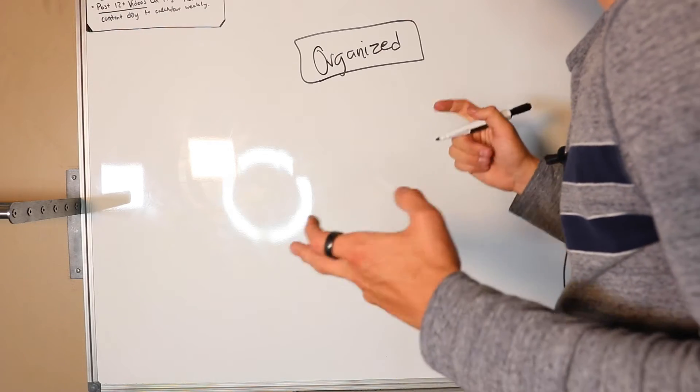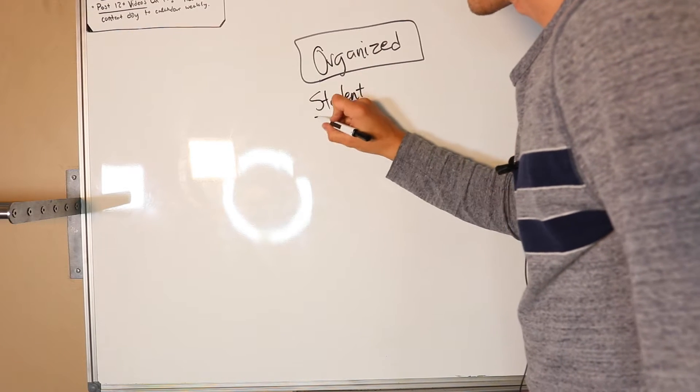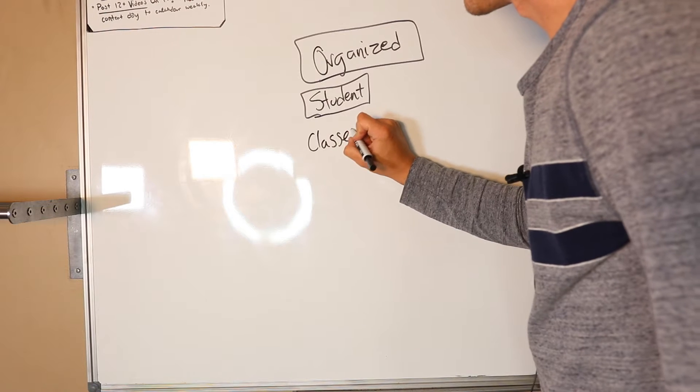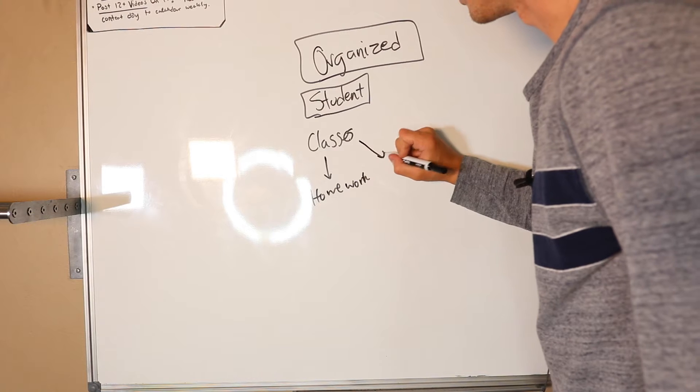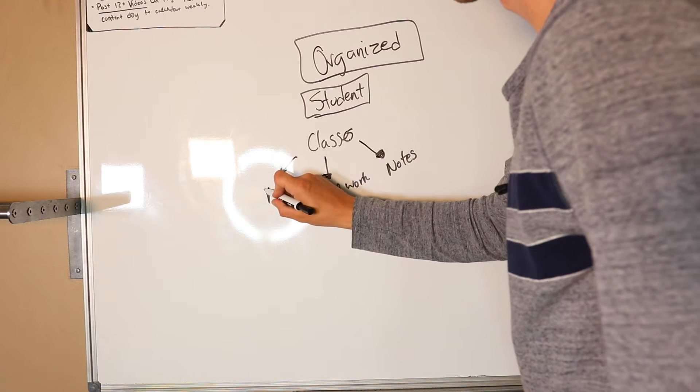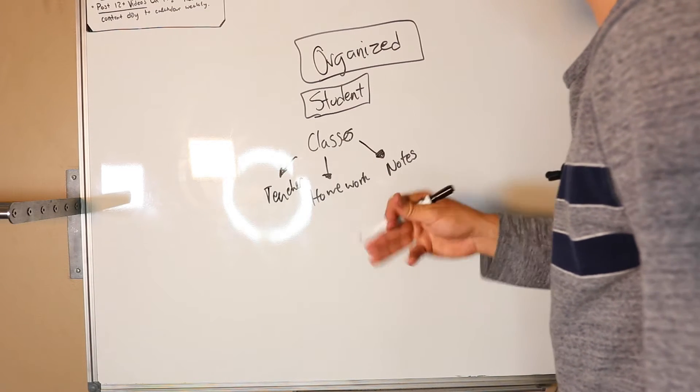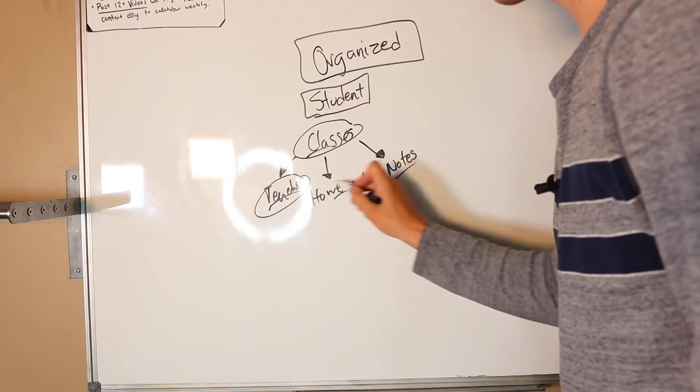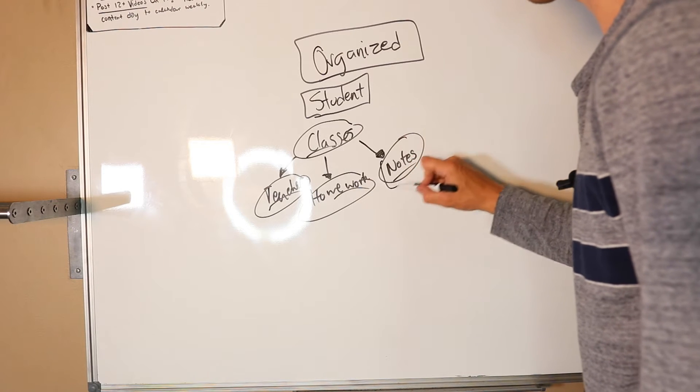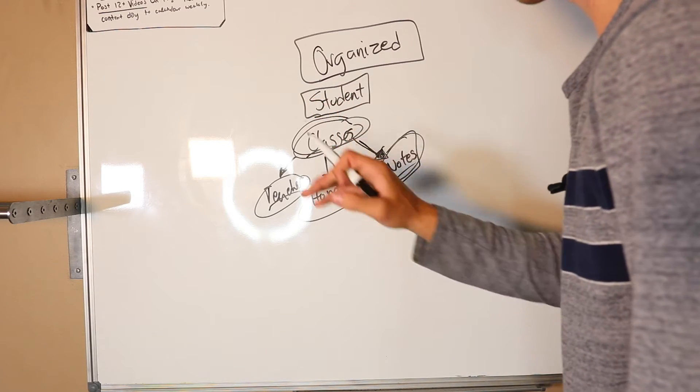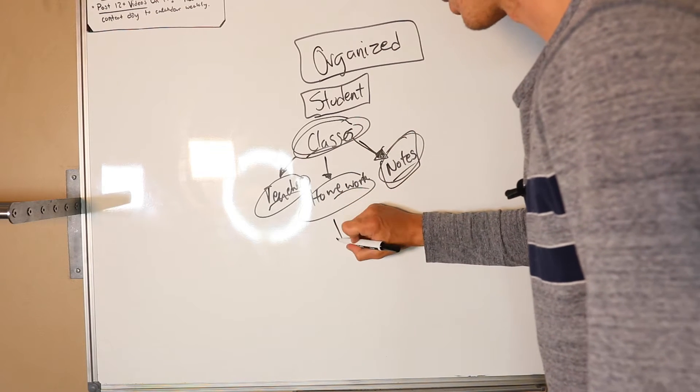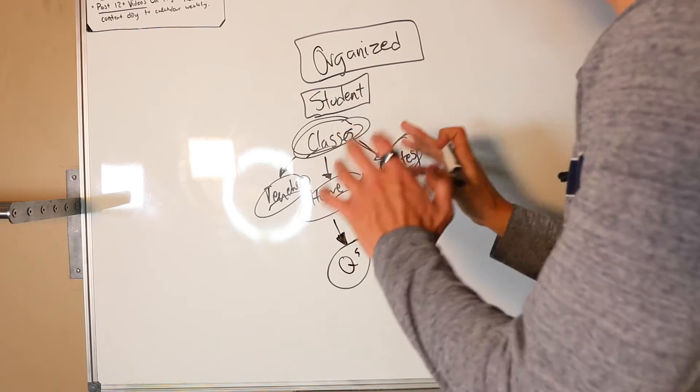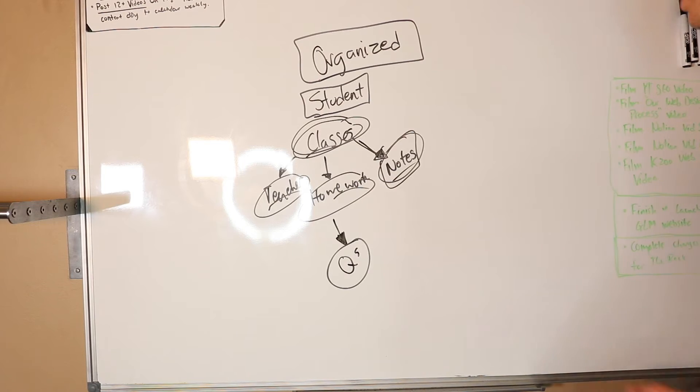Let's say you're a student as an example first. Students have classes and within their classes they have homework, notes, and they might have a teacher. You have to understand the components of what you're trying to achieve. If you're trying to get organized, you have all these things running through your mind. You have to see these as nodes and connections. A node is like a thing and a connection means it's connected to another thing. Classes have notes, classes have homework, classes have teachers. Homework might have questions. You have to just map this out first if you want to really start using databases in Notion.